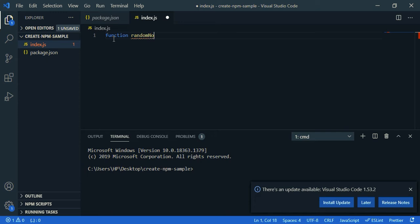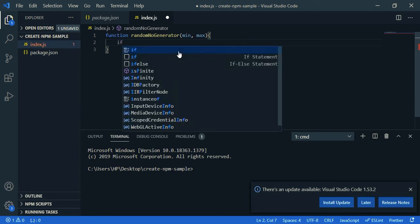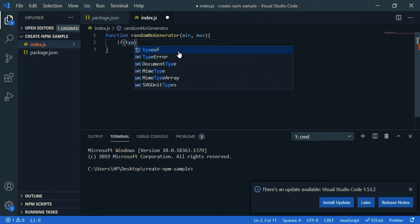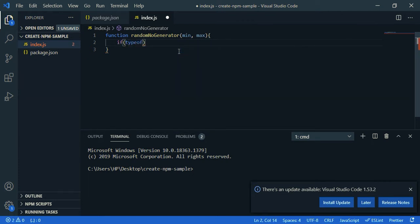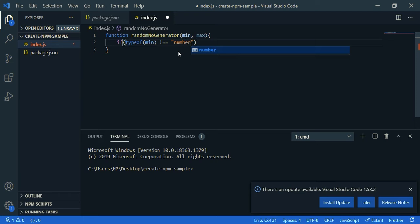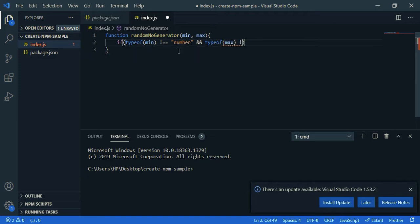Here, if the parameters are not number, we will set the default value. So if, let's check the type, type of minimum not equal to number and type of maximum is not equal to number.